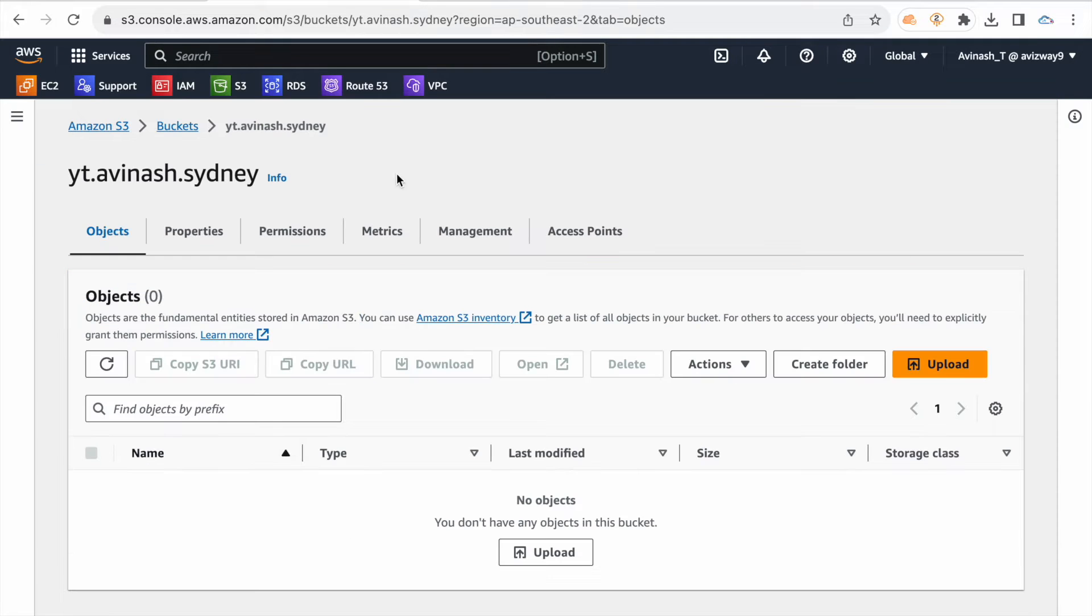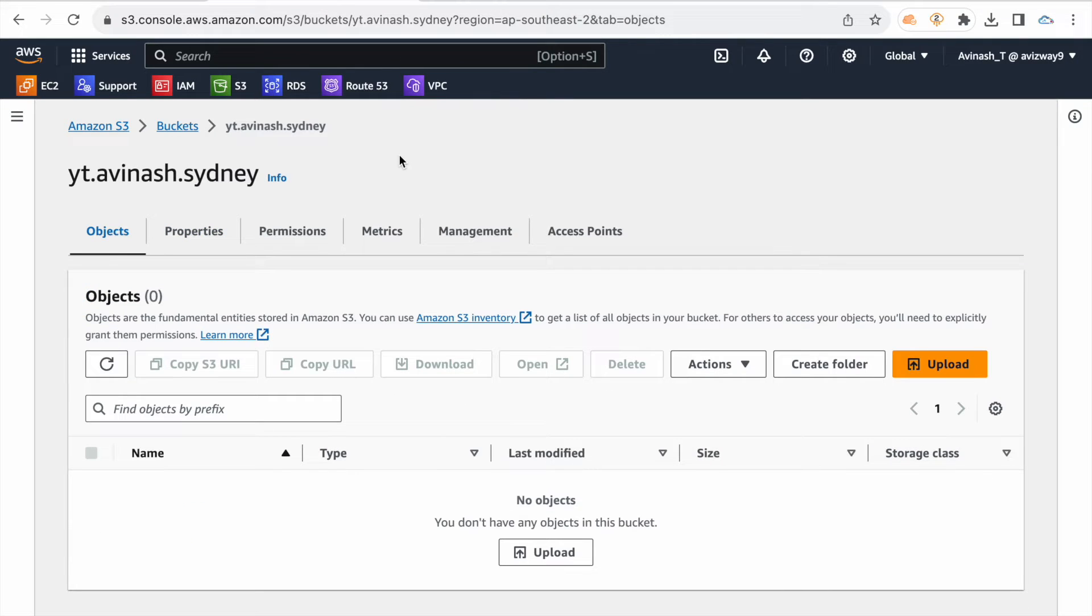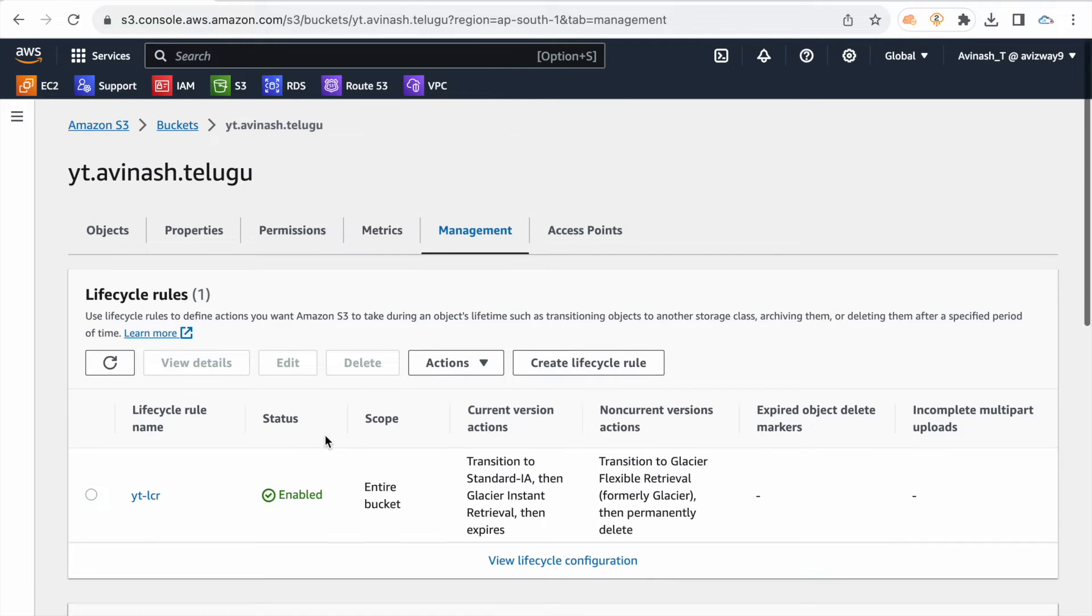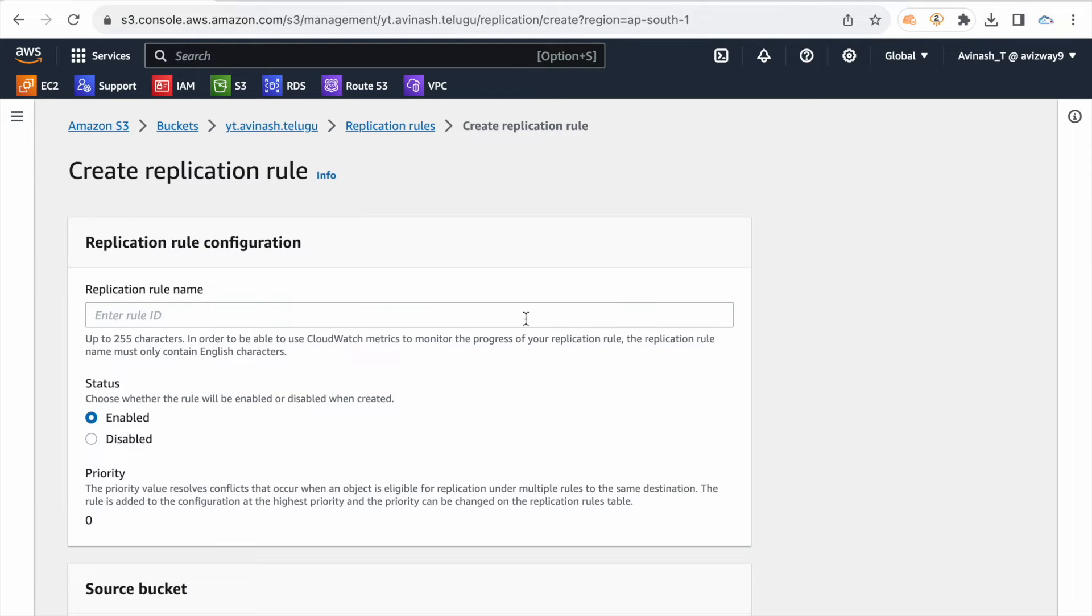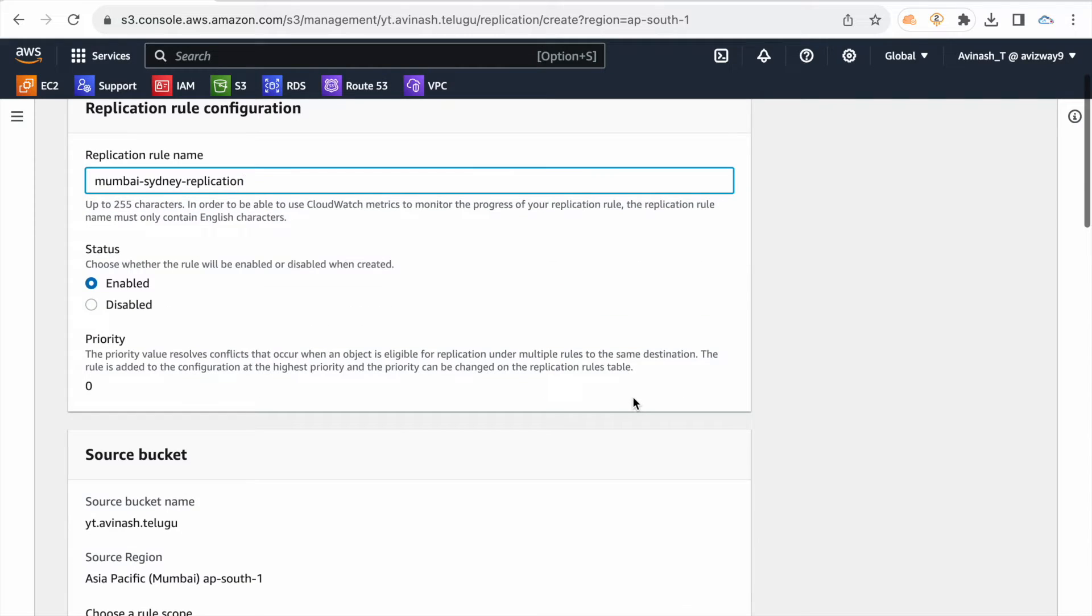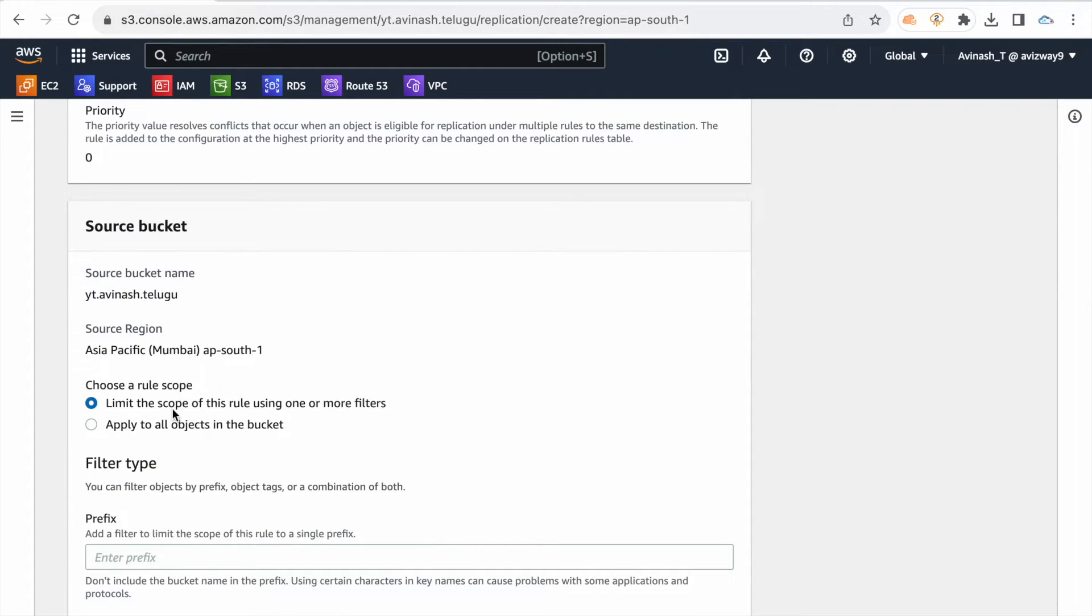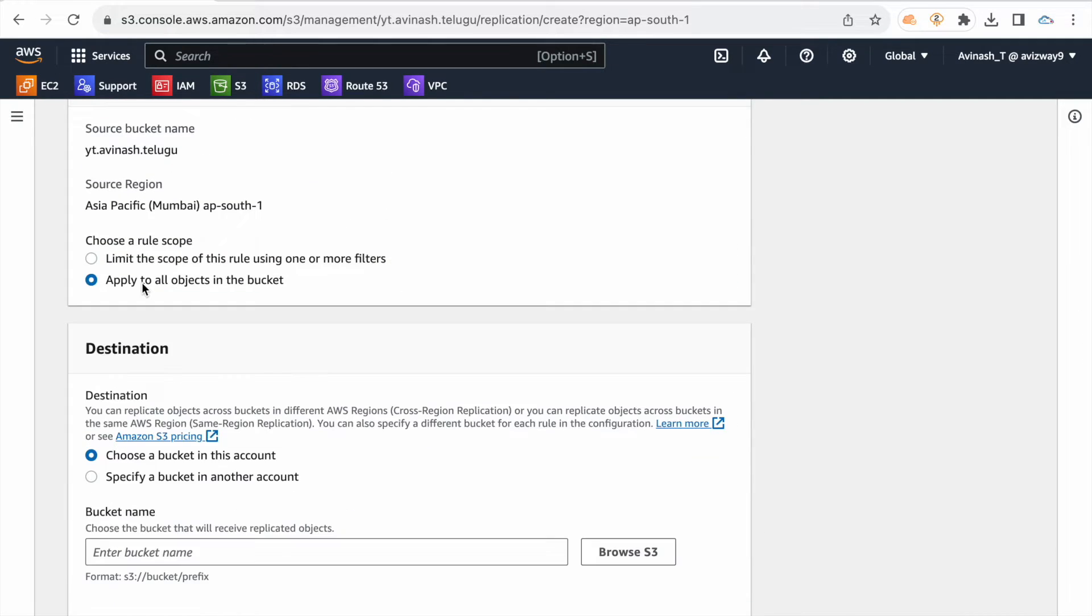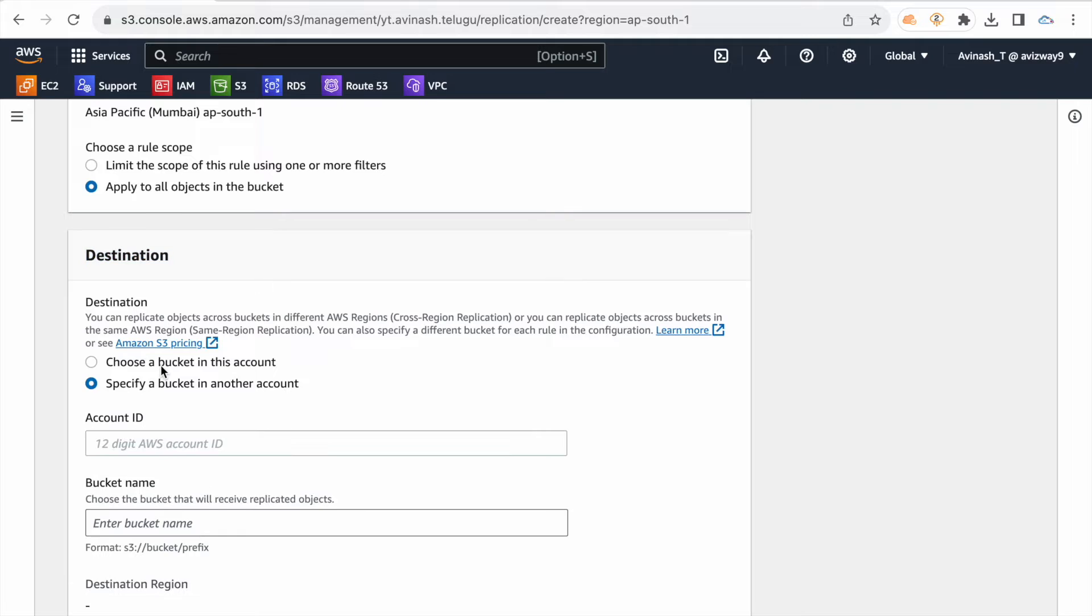Default versioning is enabled, we will enable versioning, then create bucket. So requirement is Mumbai region automatically replicate. Source bucket, Mumbai region management, we have replication rule. Create replication rule.